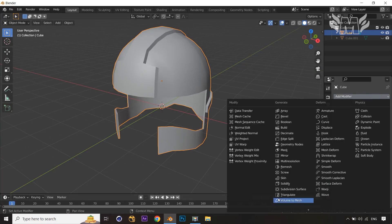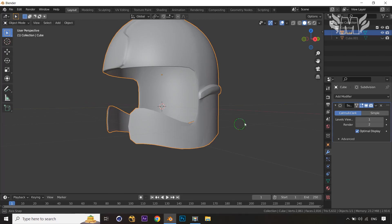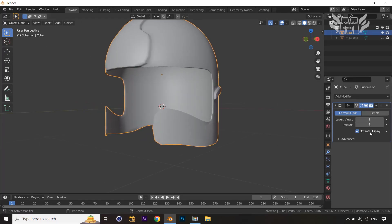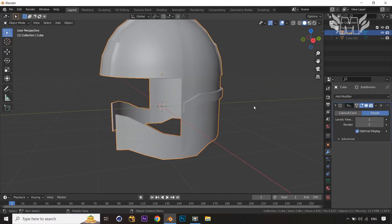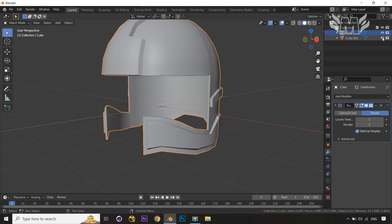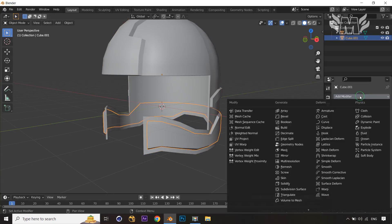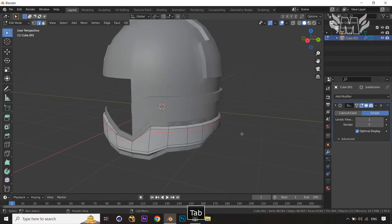Now let's apply the Subdivision Surface modifier and convert to the Simple option. Our low-poly helmet model is almost ready — it looks really amazing. Let's apply the subdivision modifier on that part as well.